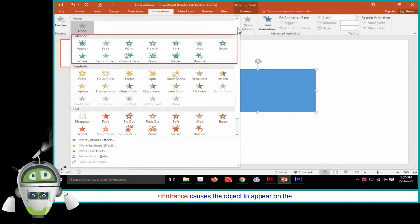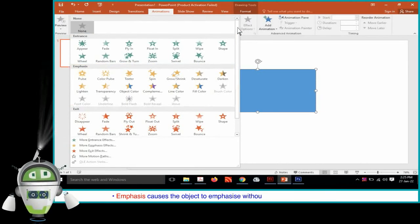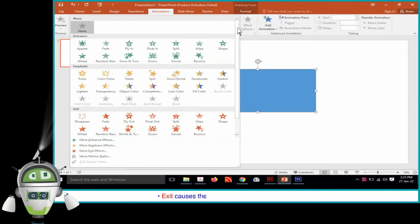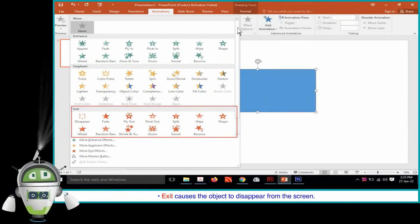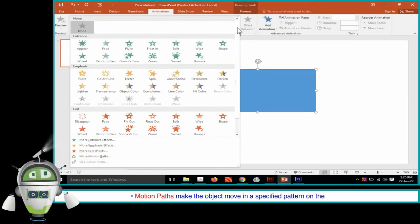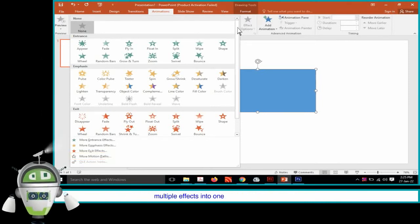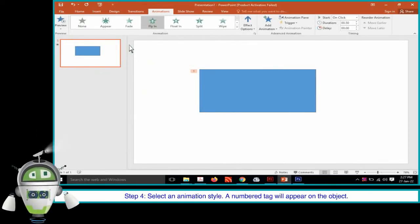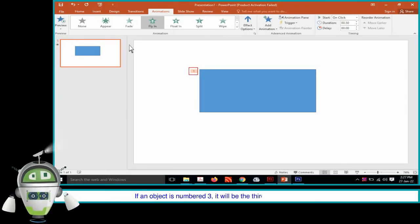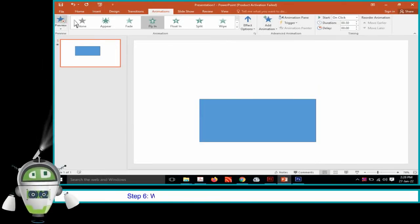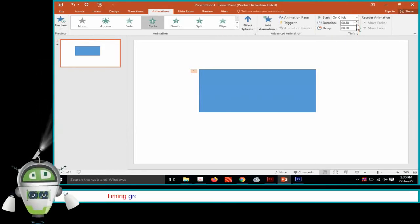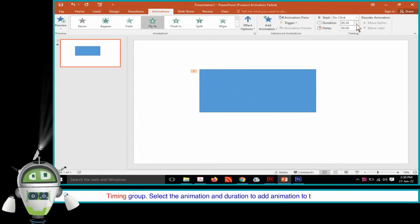These effects are: Entrance — causes the object to appear on the screen. Emphasis — causes the object to emphasize without appearing or leaving the screen. Exit — causes the objects to disappear from the screen. Motion Paths — make the object move in a specified pattern on the slide. An object can have only one animation effect at a time, but we can combine multiple effects into one and apply to the desired object. Step 4: Select an animation style. A number tag will appear on the object indicating when the object is going to enter the presentation. Step 5: Click on the Preview button in the Preview group. We can set the timing by using the Duration option available in the Timing group.